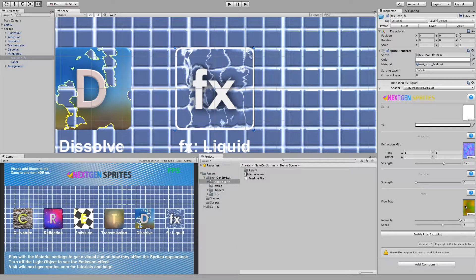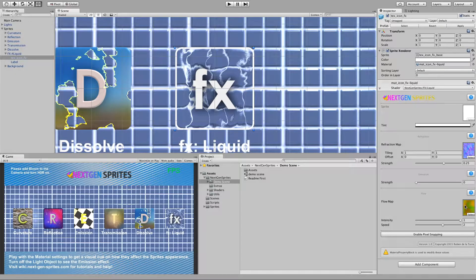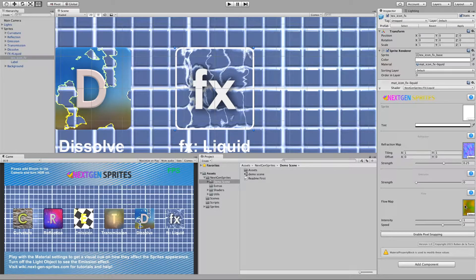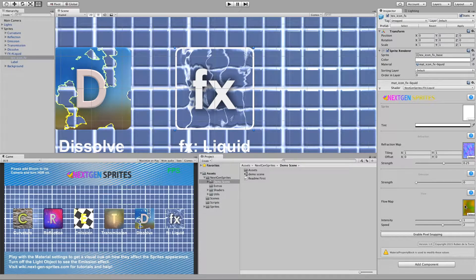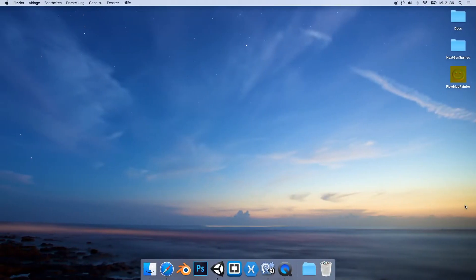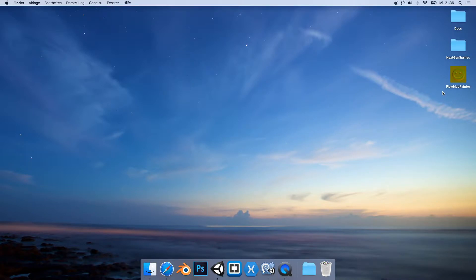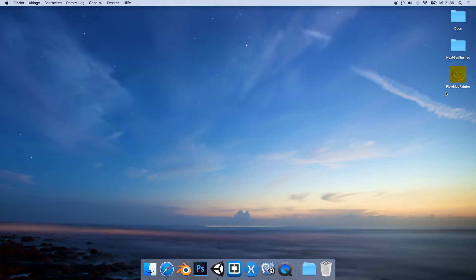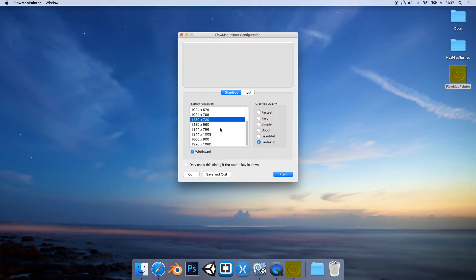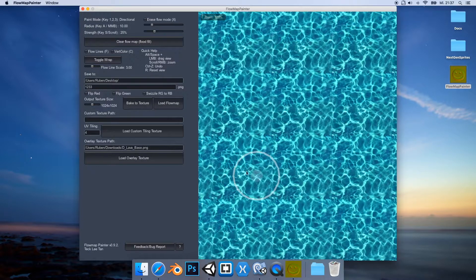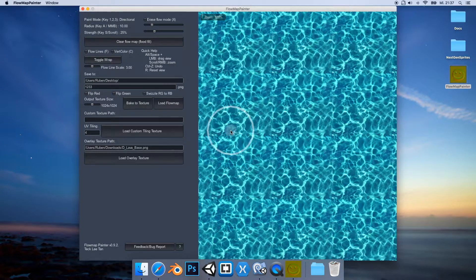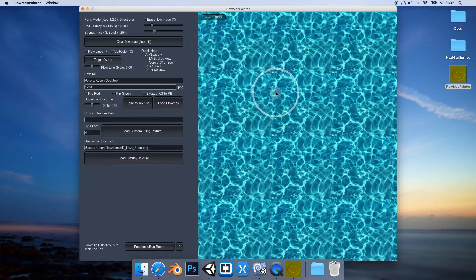So how do we do our own flow maps? This neat little application is called Flow Map Painter. It's free, sadly not open source. Under the description you can find a link to the download. And let's jump into it. You can already notice it's made with Unity.